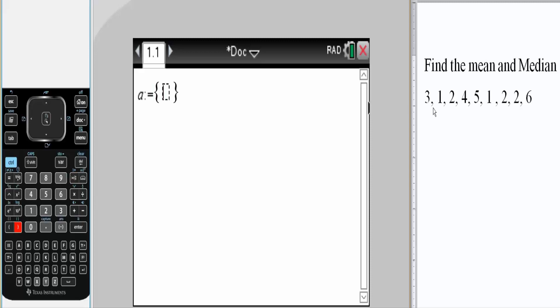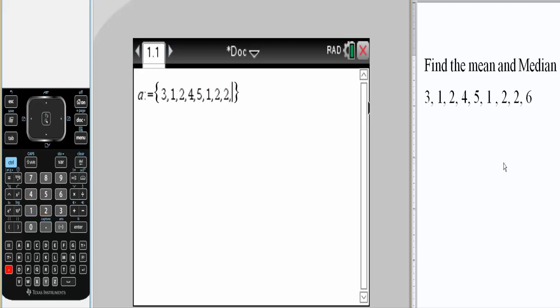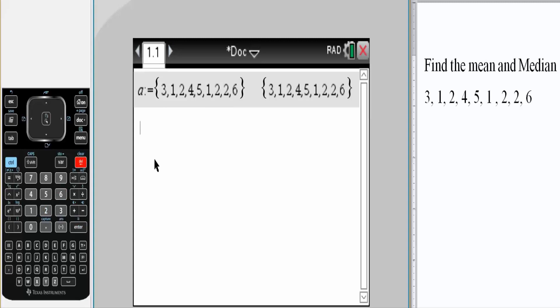And now I will write down my data set. So three, comma, one, comma, two, comma, four, comma, five, comma, one, comma, two, comma, two, comma, six. Hit enter.